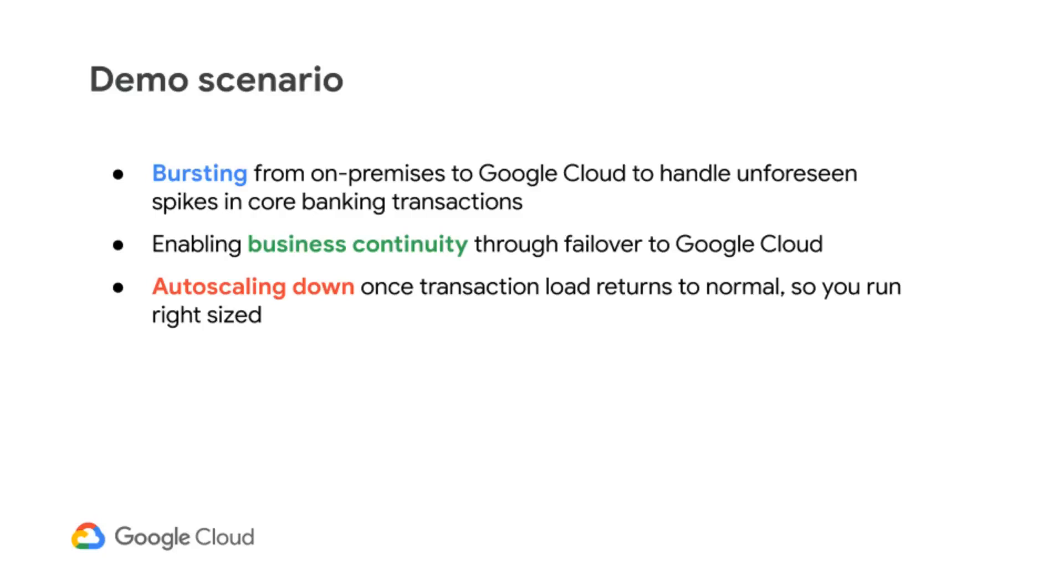This is set up for bursting to handle unforeseen surges in core banking transactions, failover to the cloud for disaster recovery, and autoscaling back down to maintain business as usual.